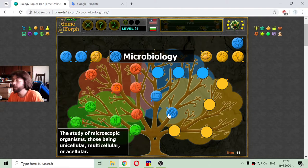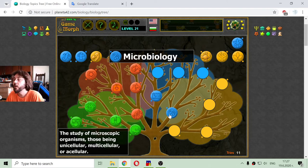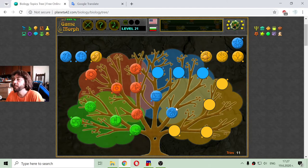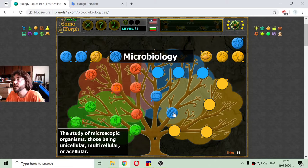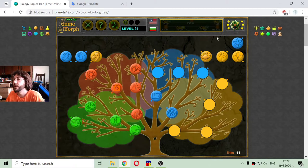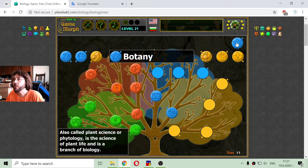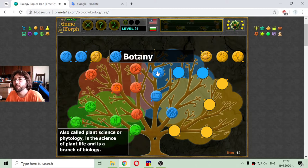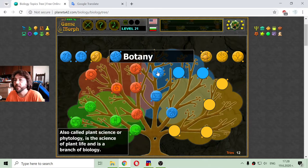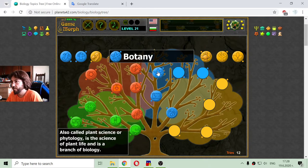I have to say that I have been speaking English for only about six months now, so it is still very hard for me, but I have a great desire to improve. The next biology branch is botany, also called plant science or phytology, which is the science of plant life and a branch of biology.